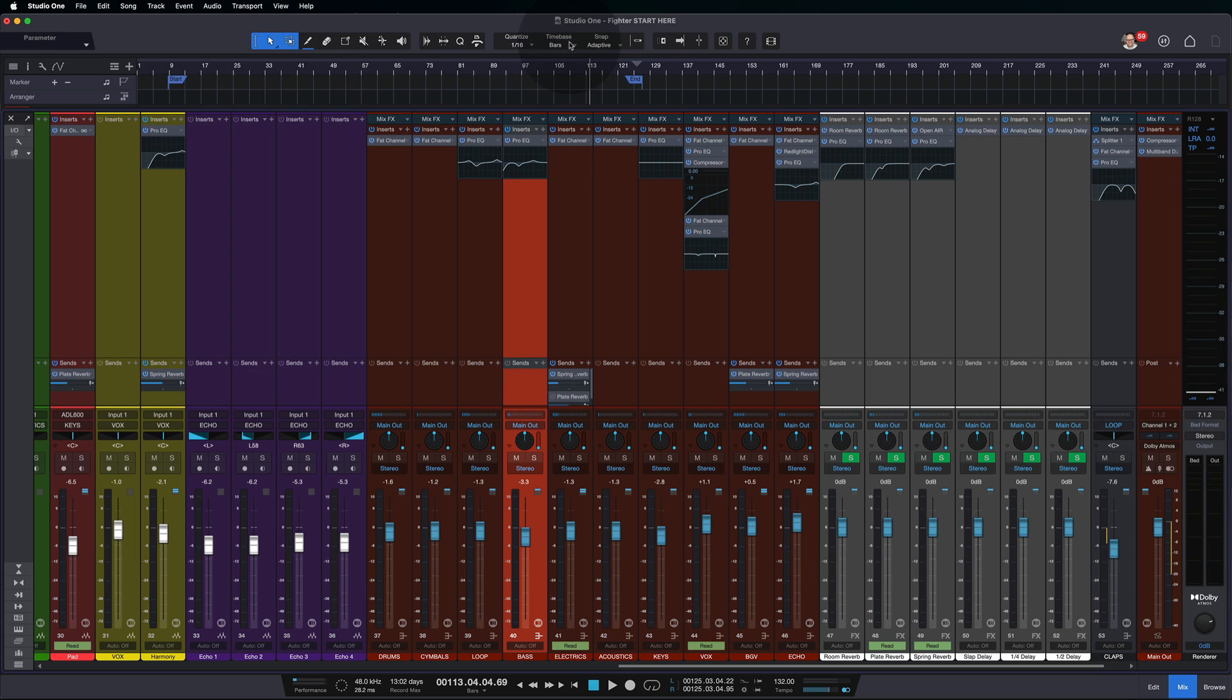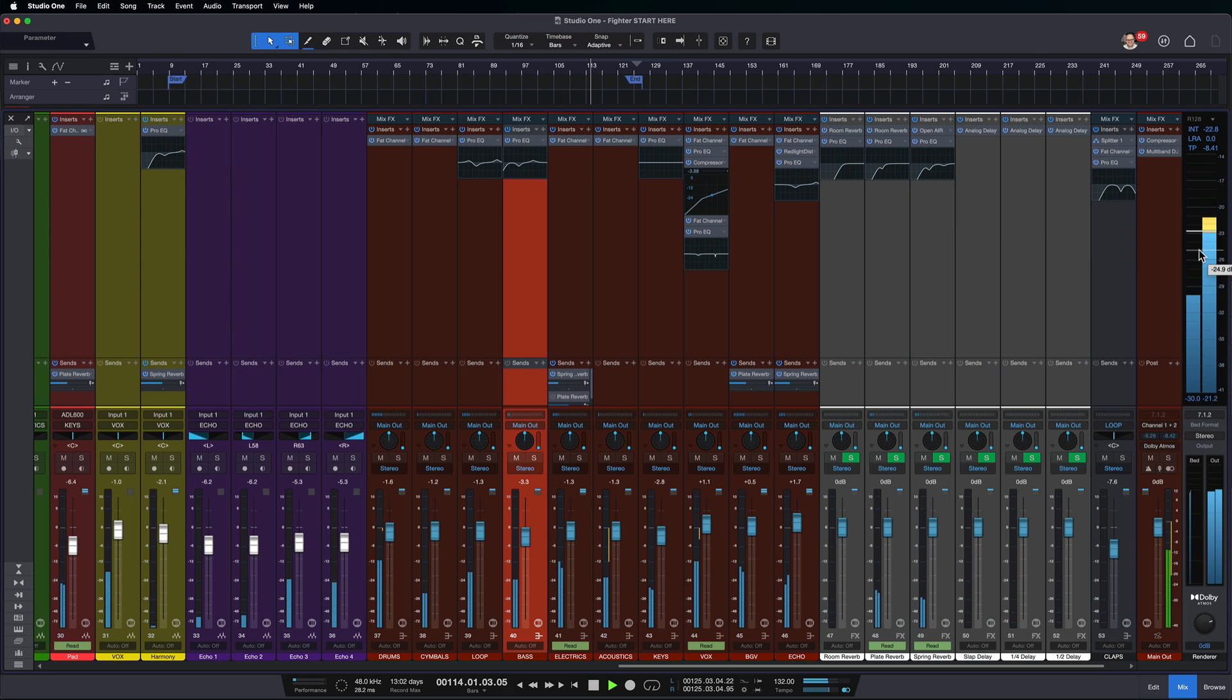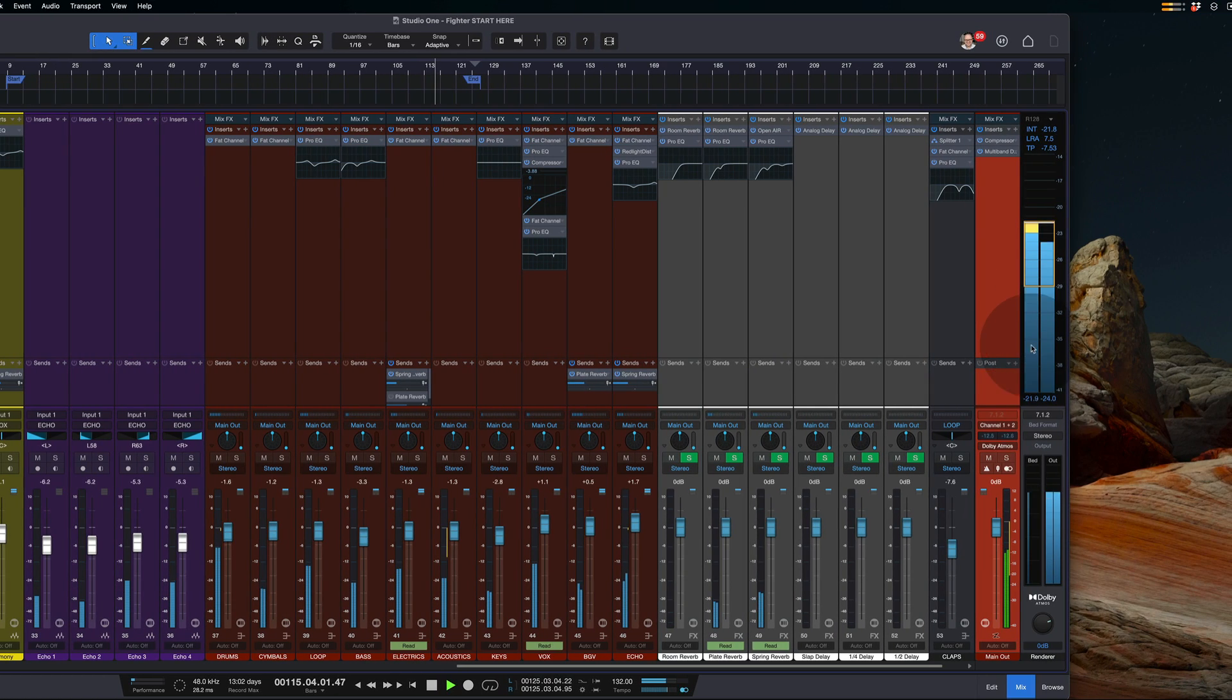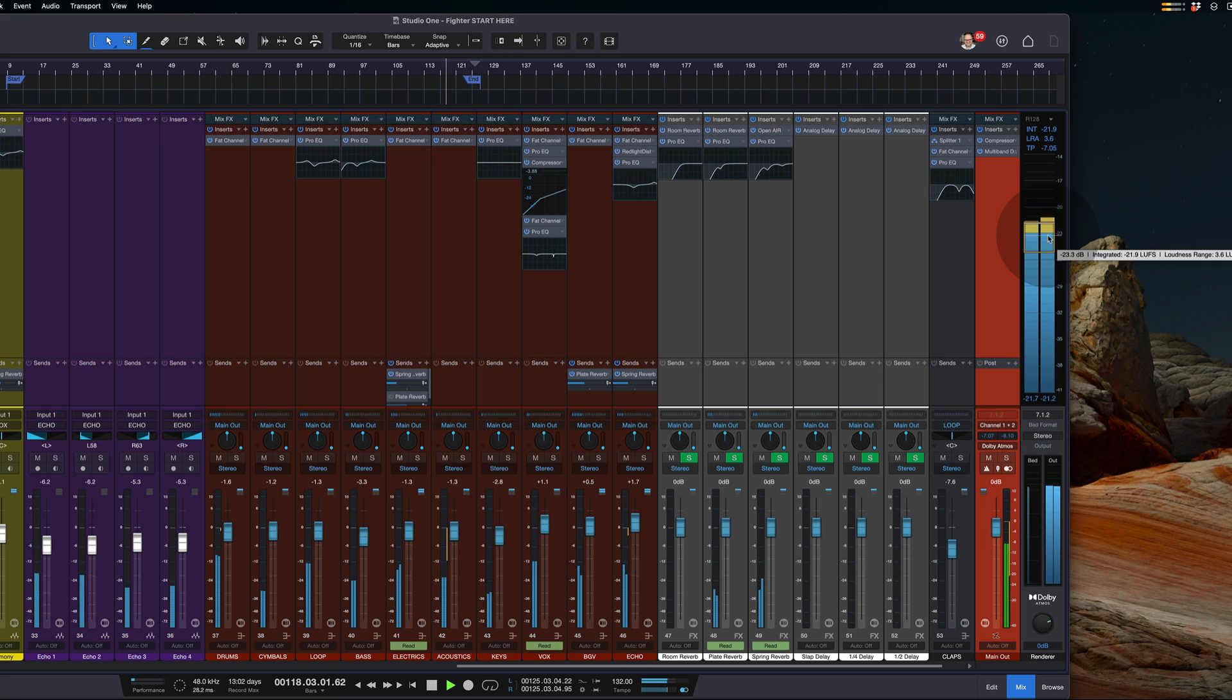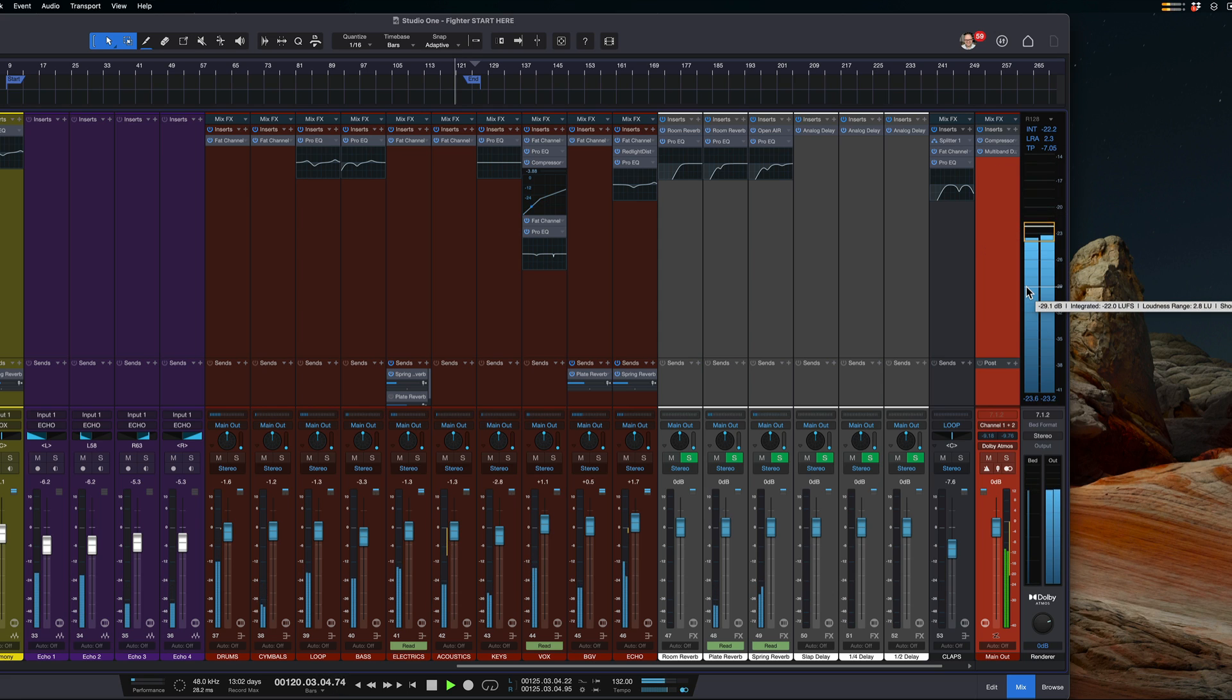Now, all of these settings are available to us on this new channel here on the right hand side of our mixer to the right of our main output. We now have kind of a simplified version of this renderer that we can see at all times. It gives us loudness measurements so we can see how we're doing in the loudness department.